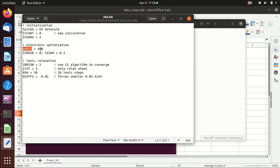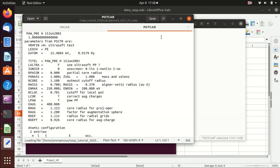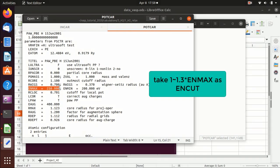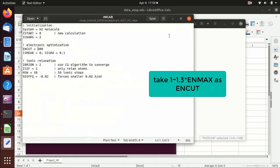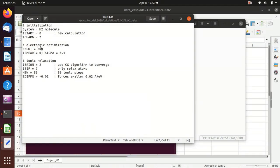The ENCUT value you should find in the POTCAR. In the POTCAR, you can find ENMAX. Usually I take 1 to 1.3 times ENMAX as ENCUT; here we take 300. ISMEAR equals zero means Gaussian smearing, and SIGMA equals 0.1 means the smearing width is 0.1. This is usually a default setting.